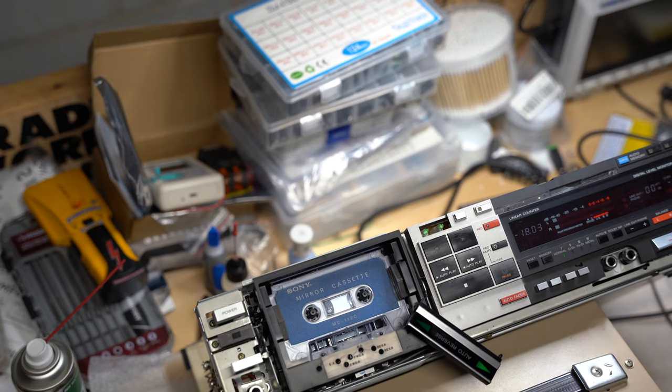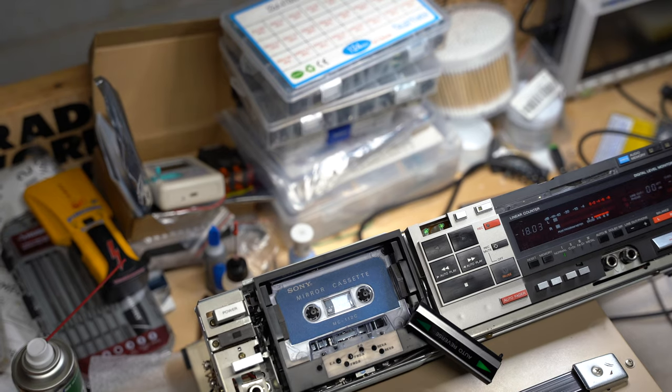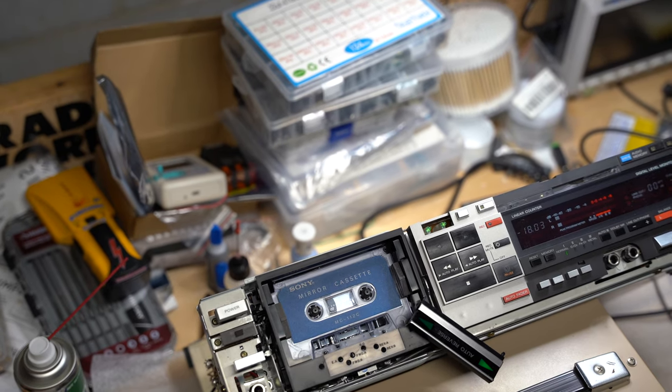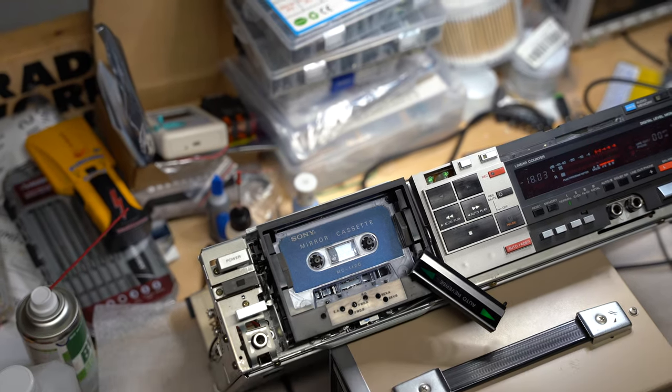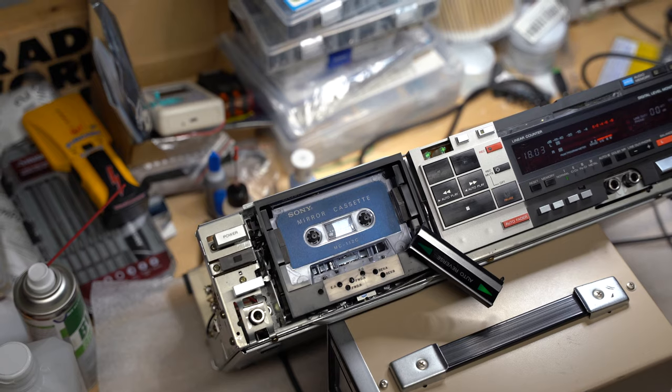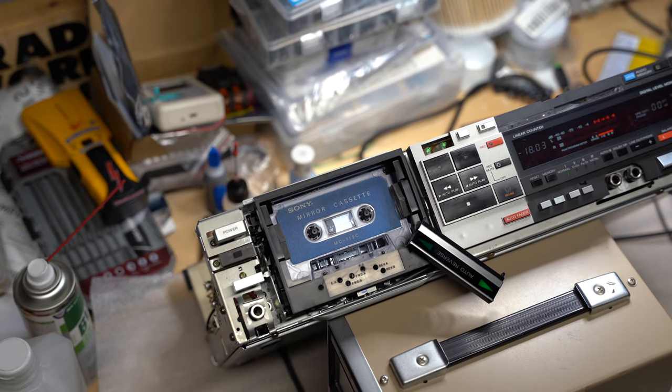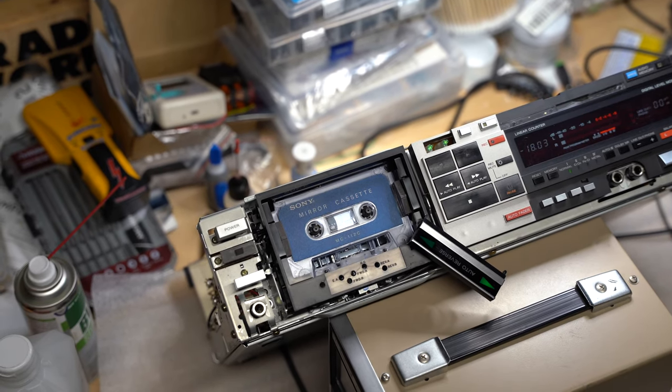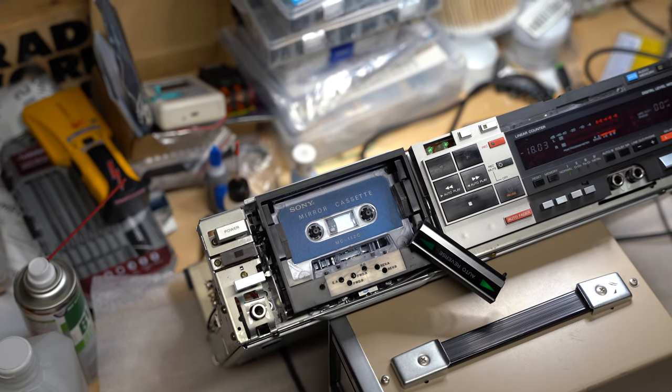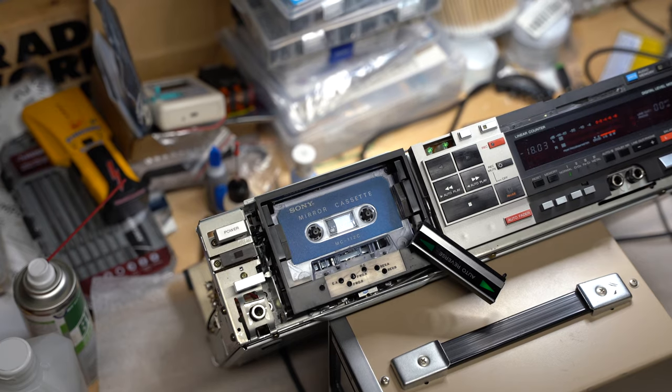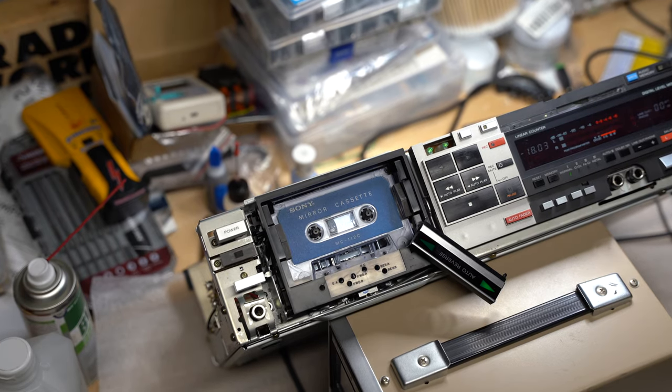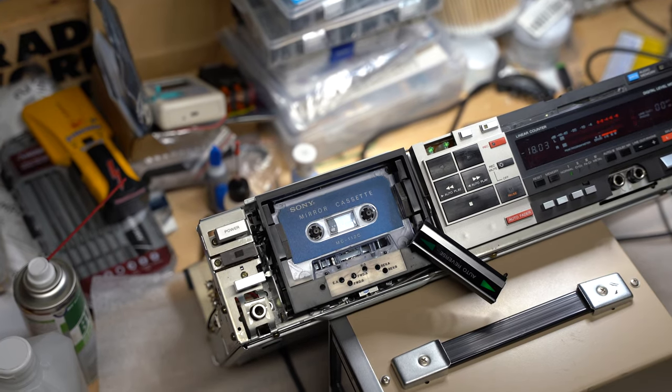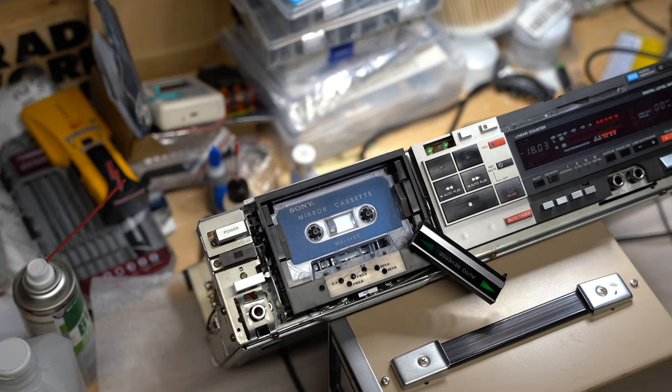Hello everybody! Today we will be setting tape pass and setting up azimuth for the reversible cassette deck Sony TC-FX707R.